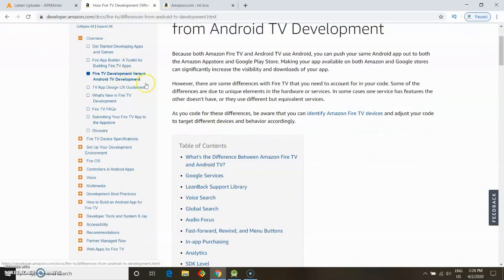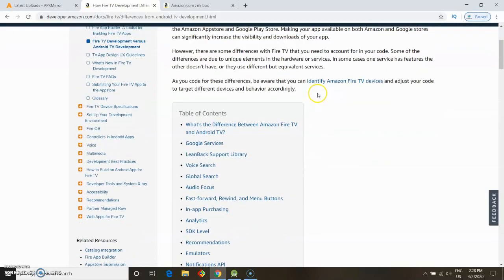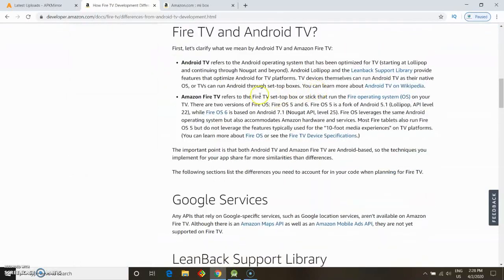So, Fire TV development versus Android TV development - what's the main difference? Well, as you can see, Android TV uses Lollipop and Nougat as their main OS. Fire TV is also based on Android, but there's a slight difference.